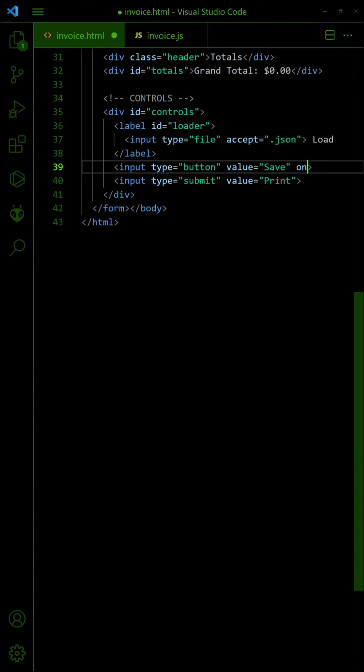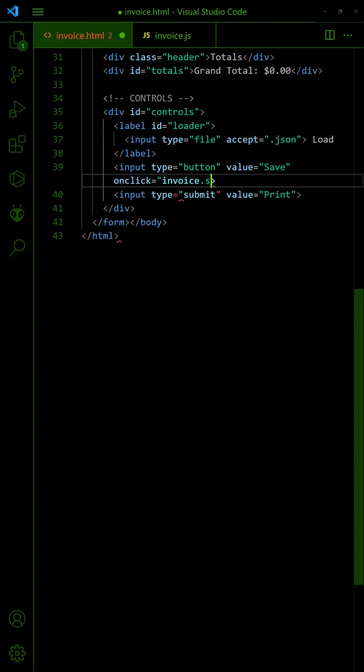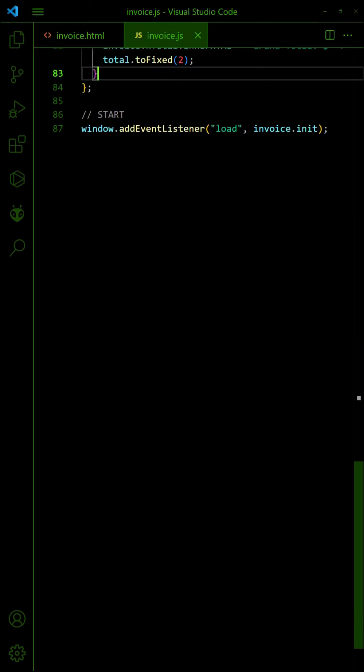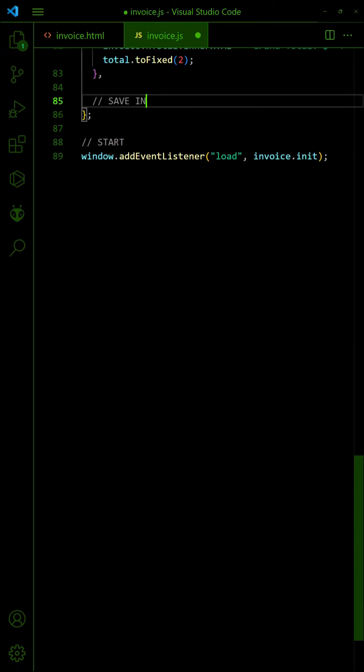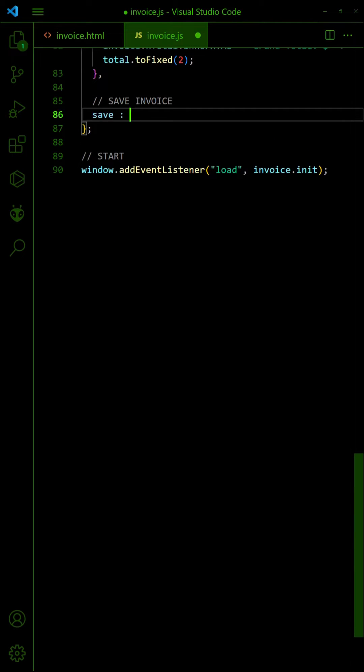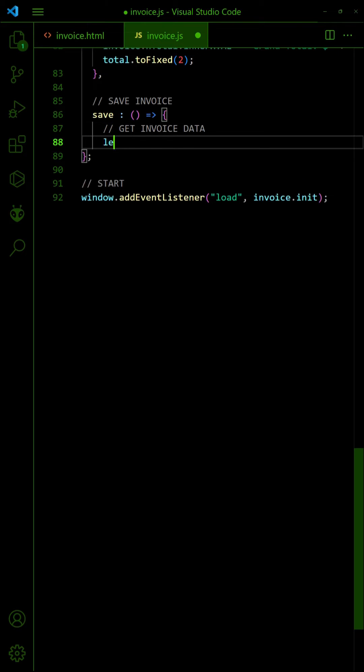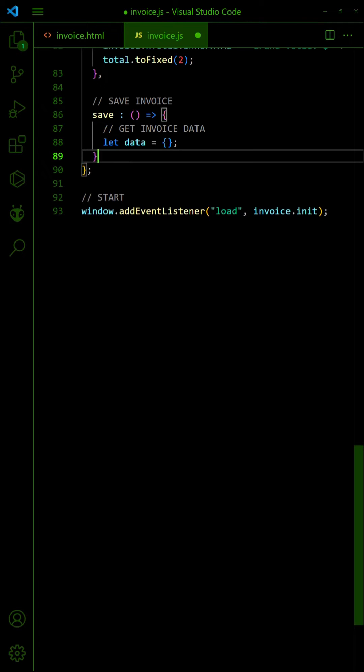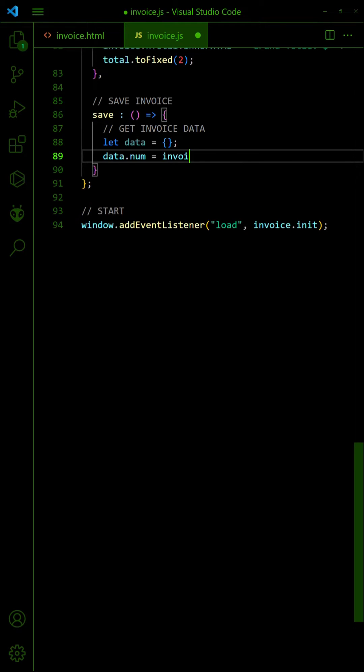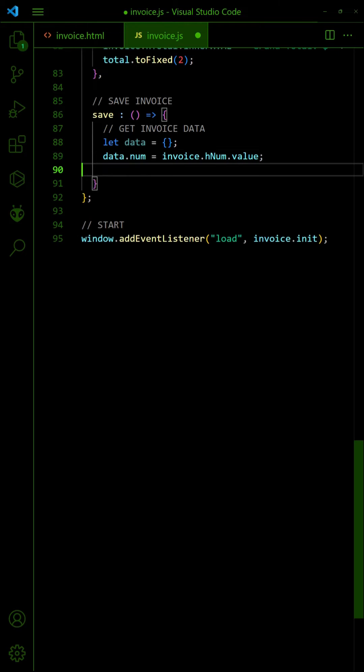To save an invoice, call a save function and create a data object. Select the invoice number, date, bill to, and items.